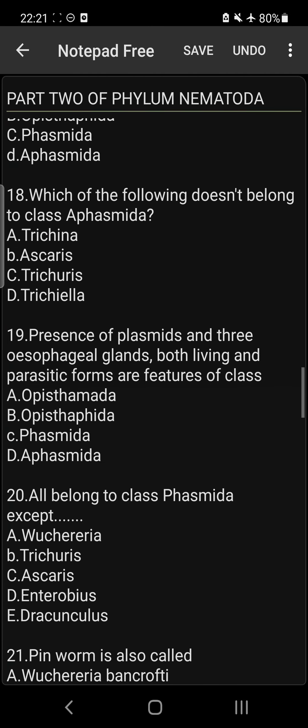Question 18: Which of the following does not belong to class Aphasmida? The answer is Ascaris lumbricoides. The three T's — Trichinella, Trichuris, and Trichinella spiralis — are under Aphasmida. But Ascaris lumbricoides belongs to class Phasmida.